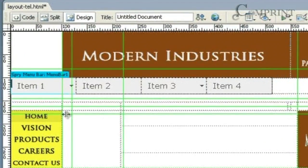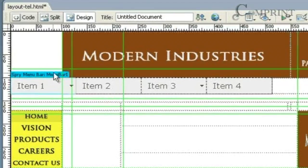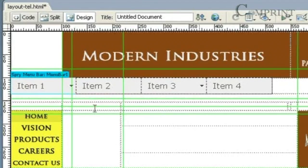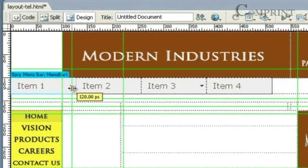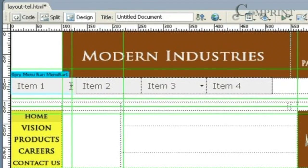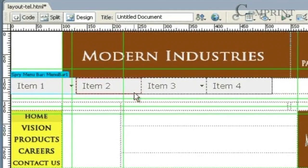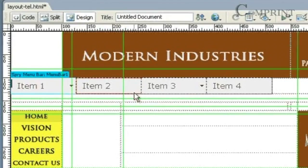In this way, we've inserted a menu bar into our web page. This menu bar has four different menus by default. We can add sub-menus to these menus and change the titles of both menus and sub-menus. Let's see how to edit this menu bar.